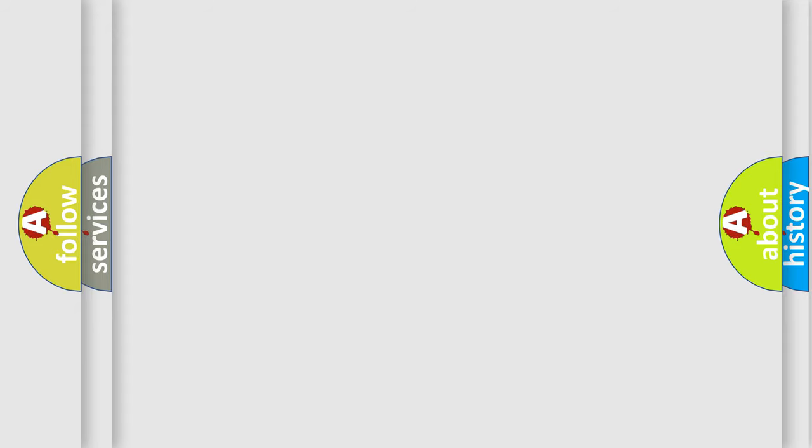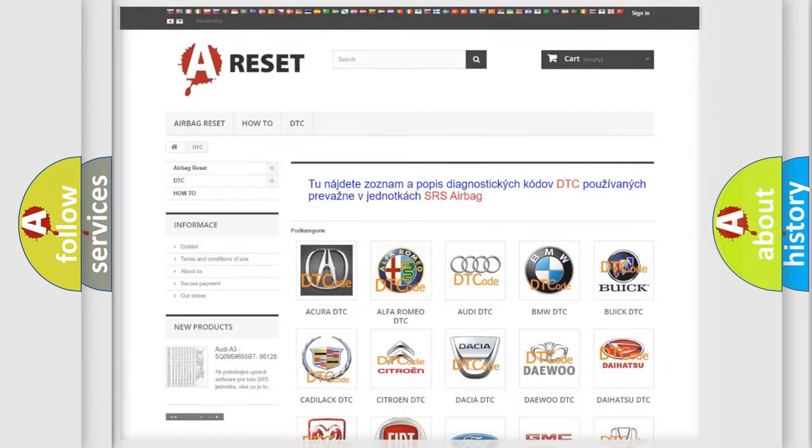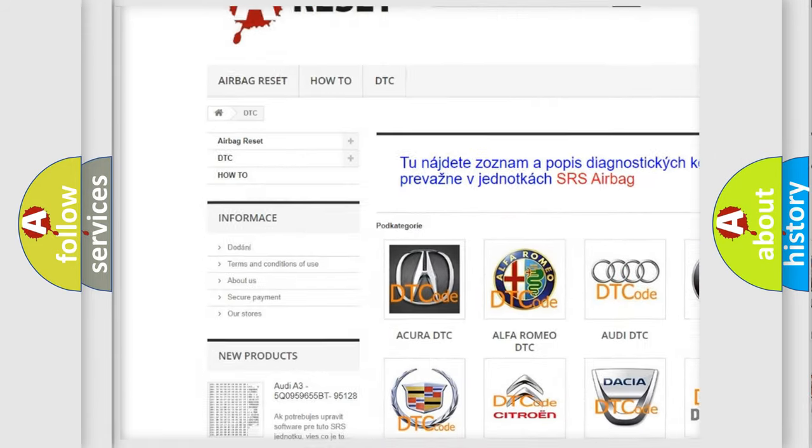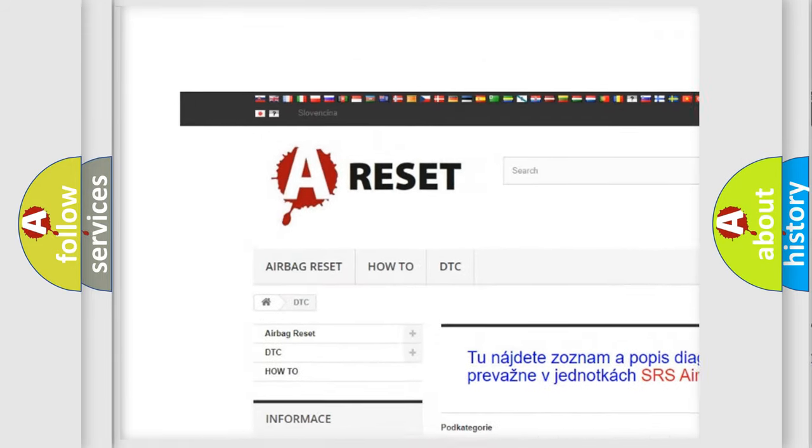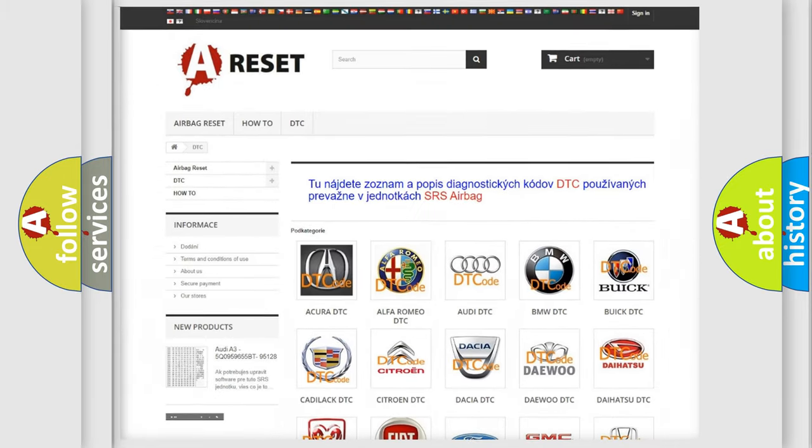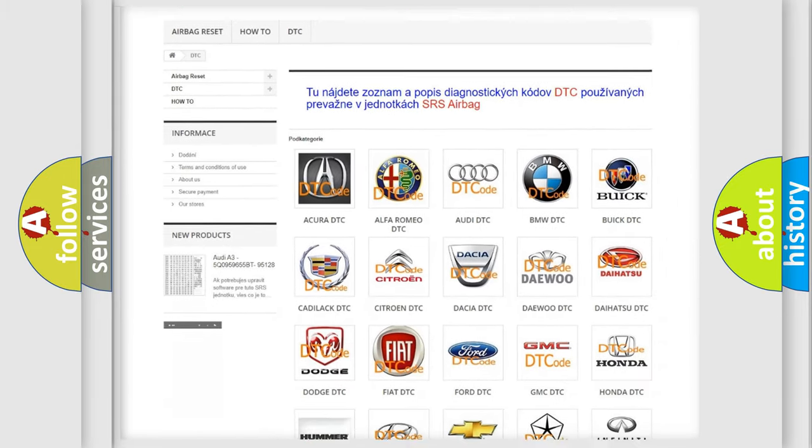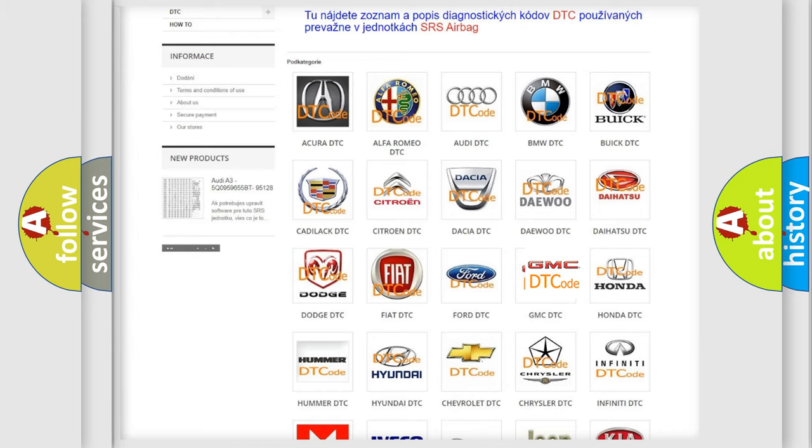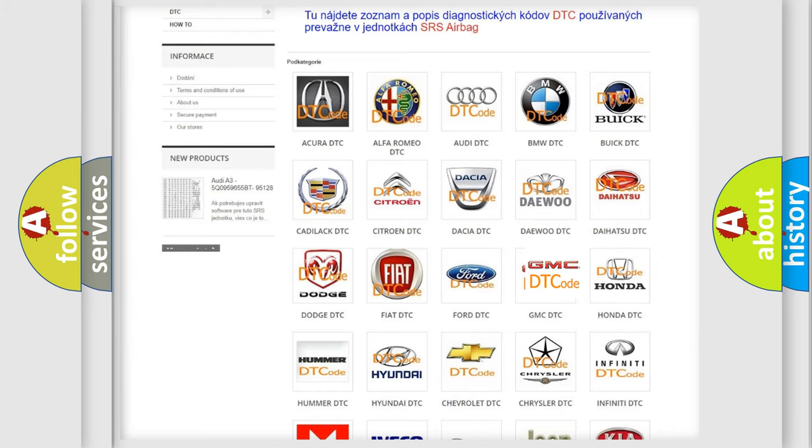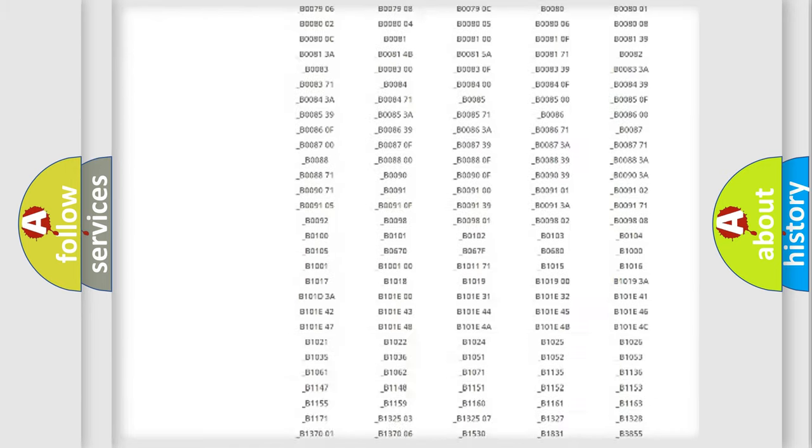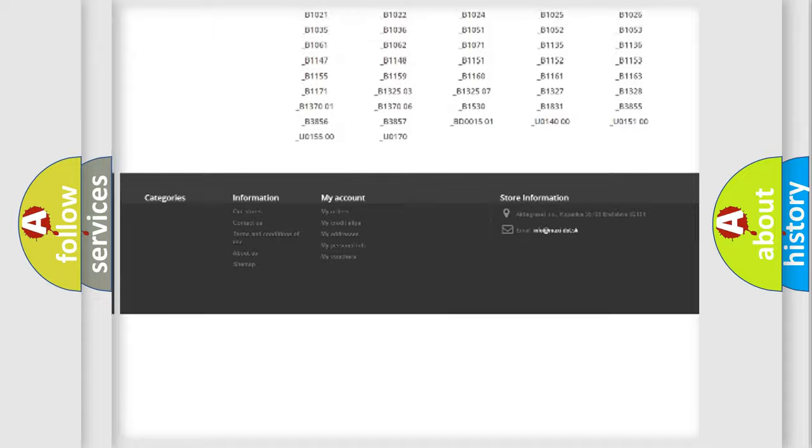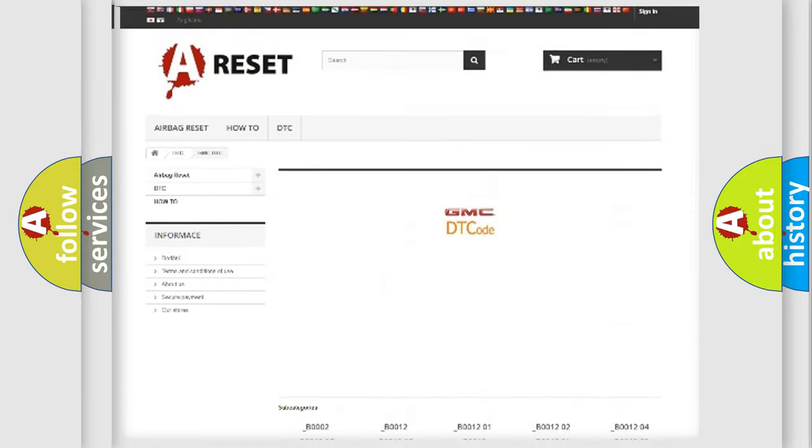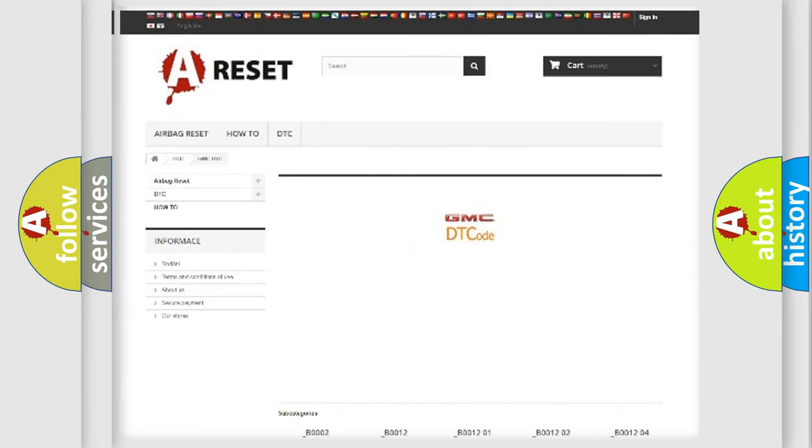Our website airbagreset.sk produces useful videos for you. You do not have to go through the OBD2 protocol anymore to know how to troubleshoot any car breakdown. You will find all the diagnostic codes that can be diagnosed in GMC vehicles, and also many other useful things.